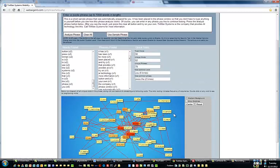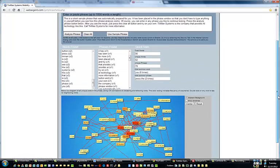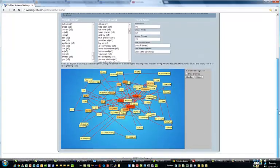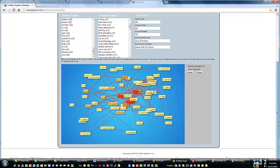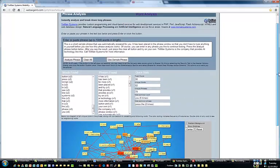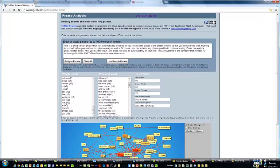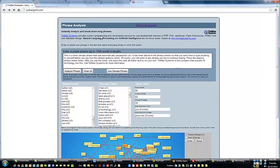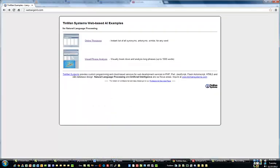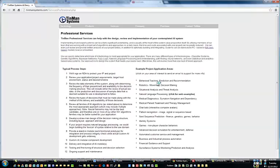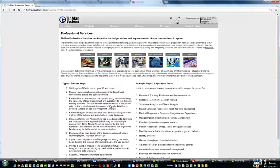Anyway, new tool, continued development. We're just exposing some of the things that we have as standing technology. Feel free to hit our main website, tinmansystems.com, for a more complete breakdown. In fact, if you go back to this page and click on the professional services page, you get a breakdown of all the types of projects and how we work with companies.